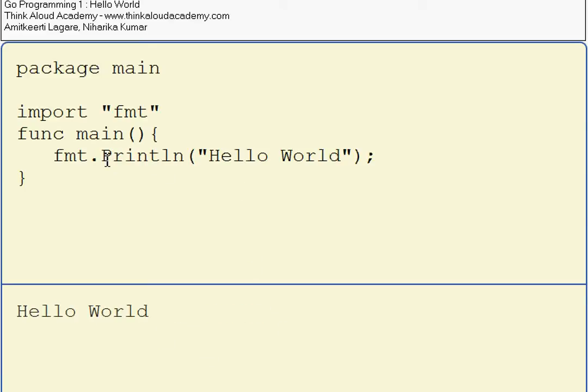This function Println is part of the package fmt, defined as a standard library. To include any package, I have to use import and then use it within the code.